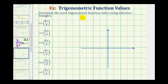We want to determine the exact trigonometric function values using reference triangles. For this example, we want to find these six trig function values for five pi over four radians. We could convert this to degrees, but it's important to learn to work with radians also. So let's leave it in radians, sketch the angle in standard position, form the reference triangle, then determine these six trig function values.